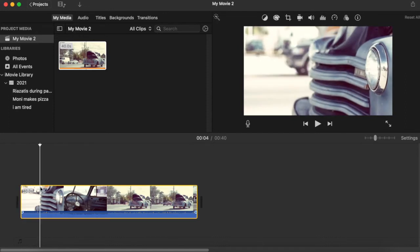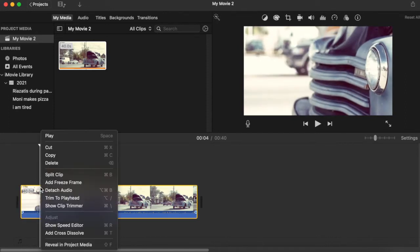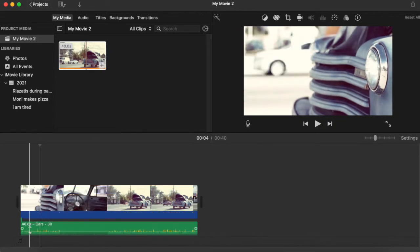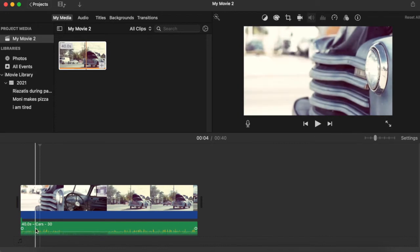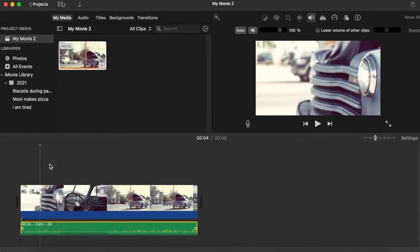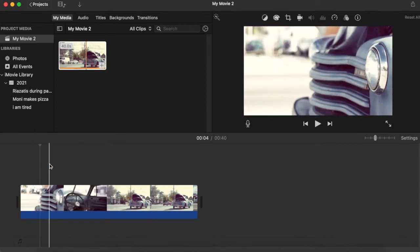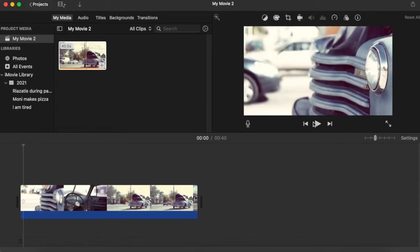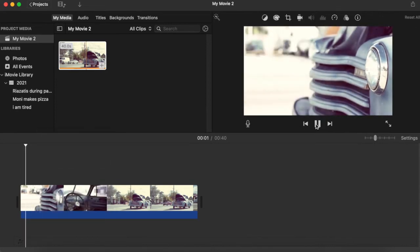You can go and click on ctrl, command, and right-click, and press detach audio. And now you can just highlight again, ctrl, command, right-click, and delete the audio. Now you have your clip without any audio.